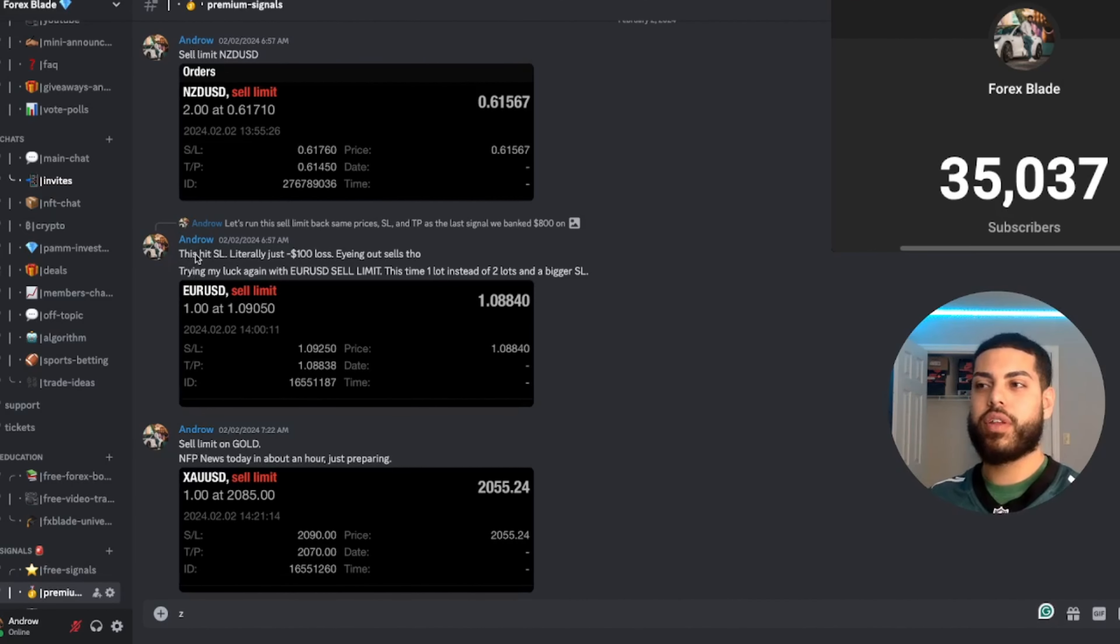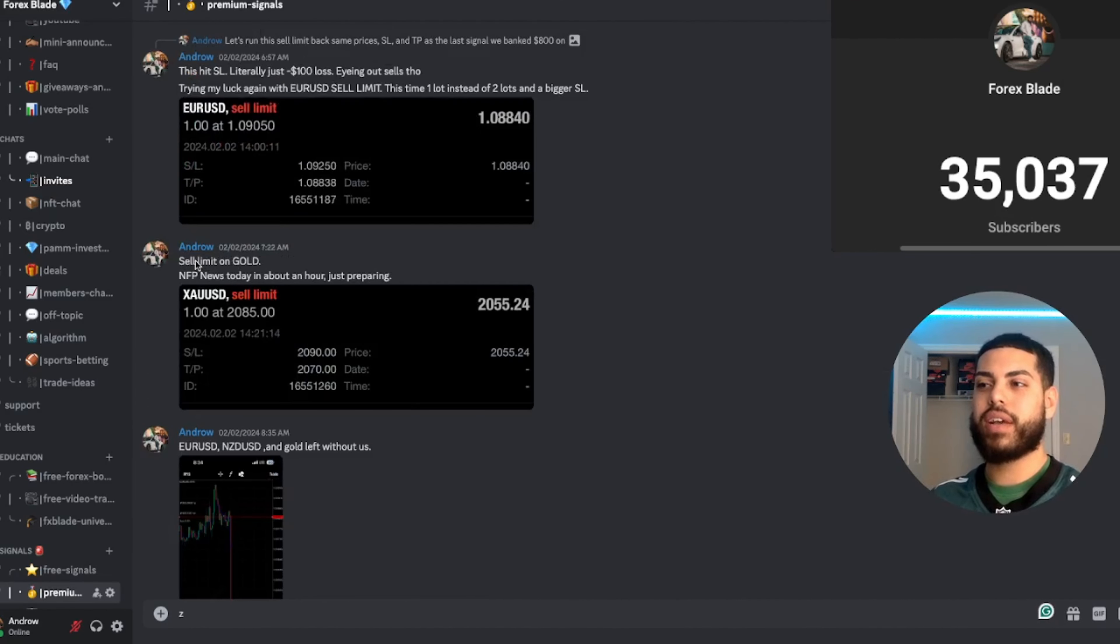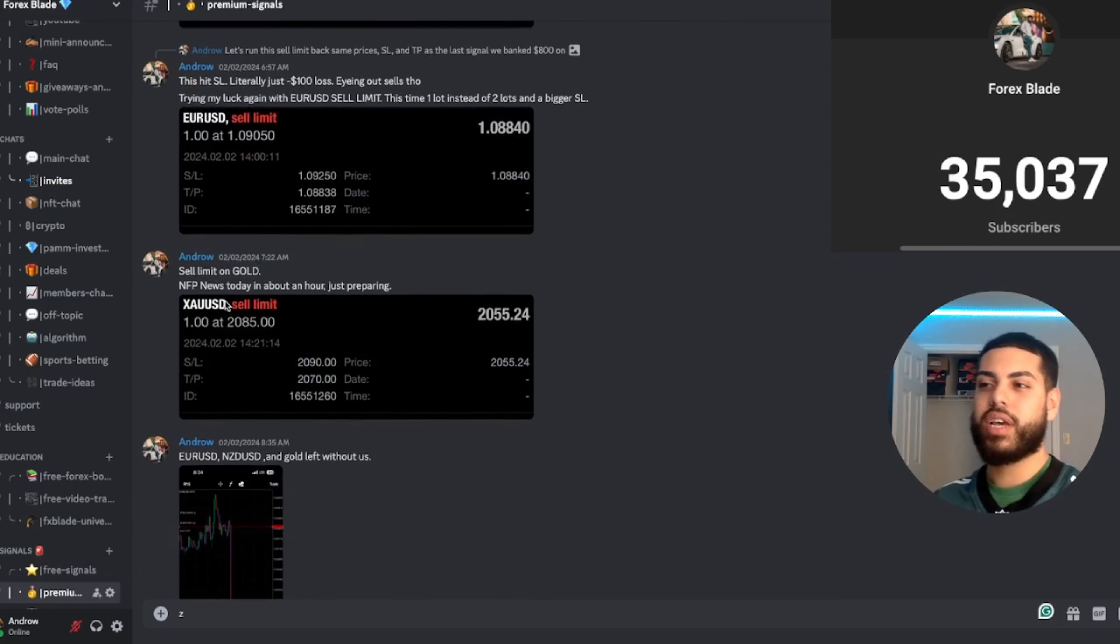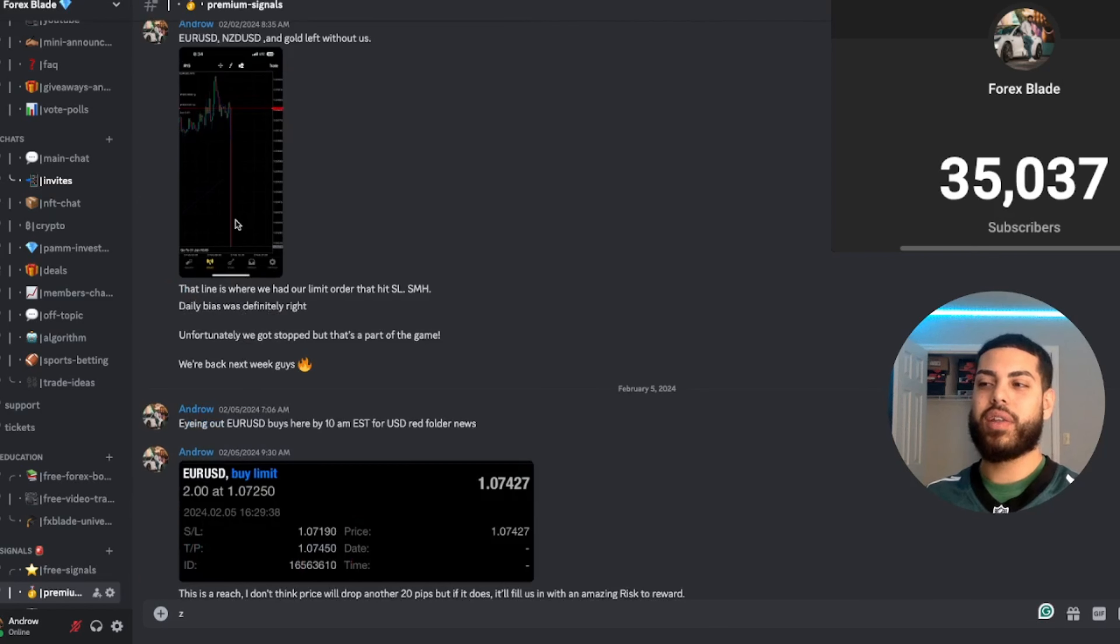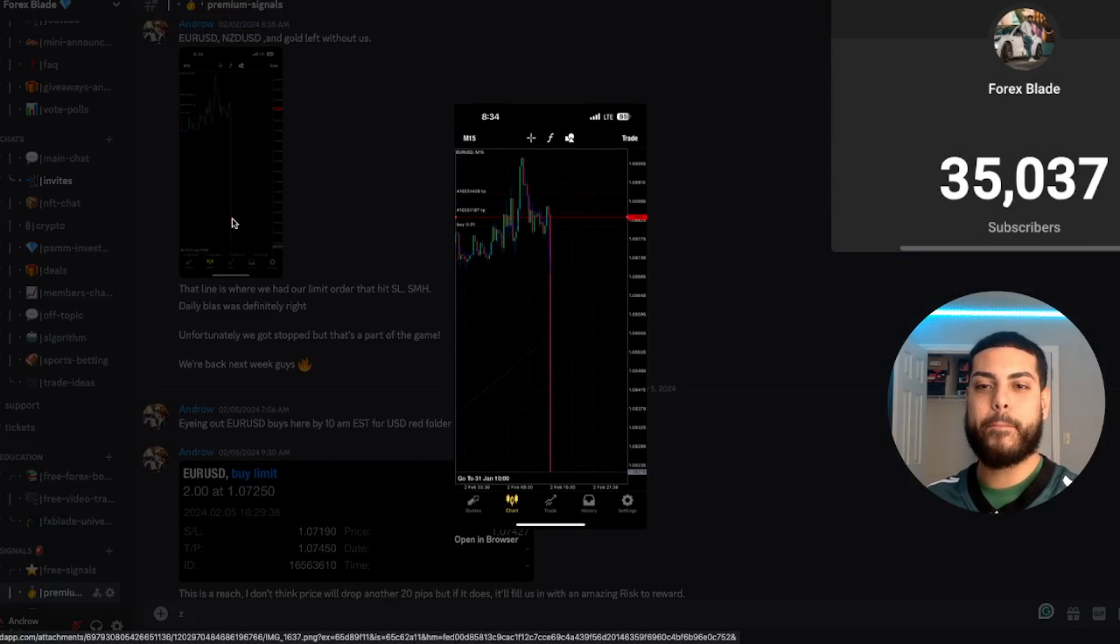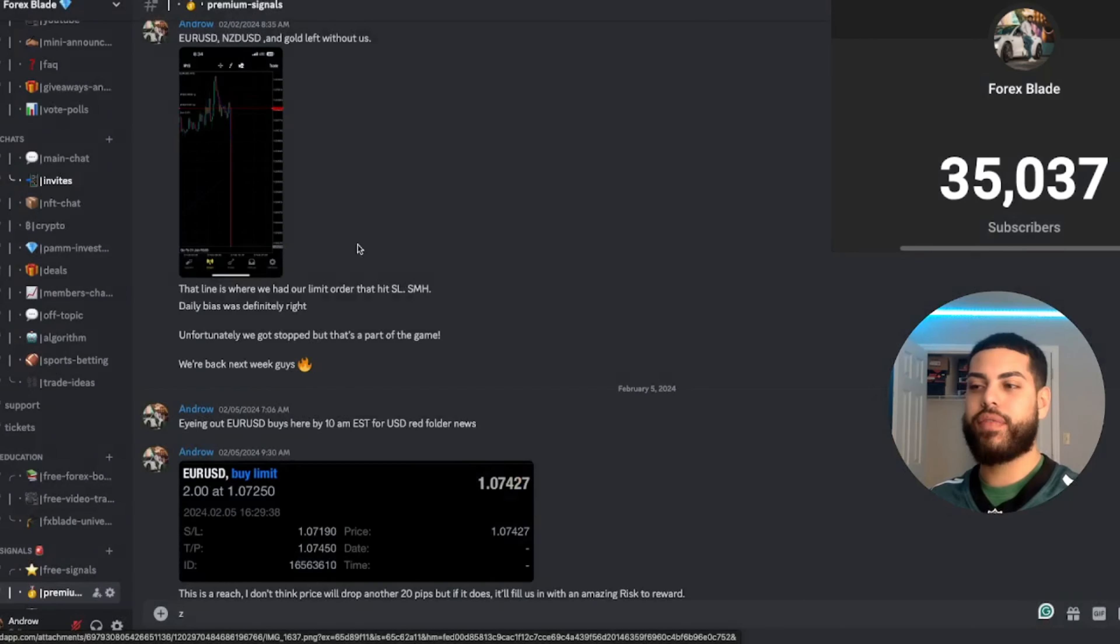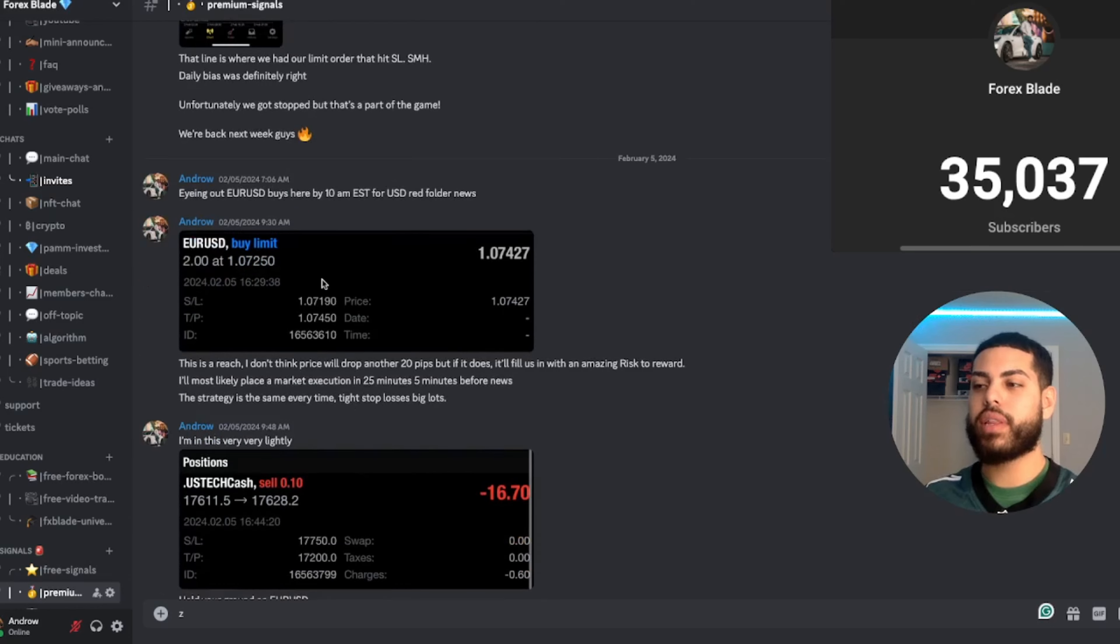Right before the news last week we had sell limits for EUR/USD, gold, and NZD. Look at them, they literally all absolutely melted, but we didn't even get filled in.